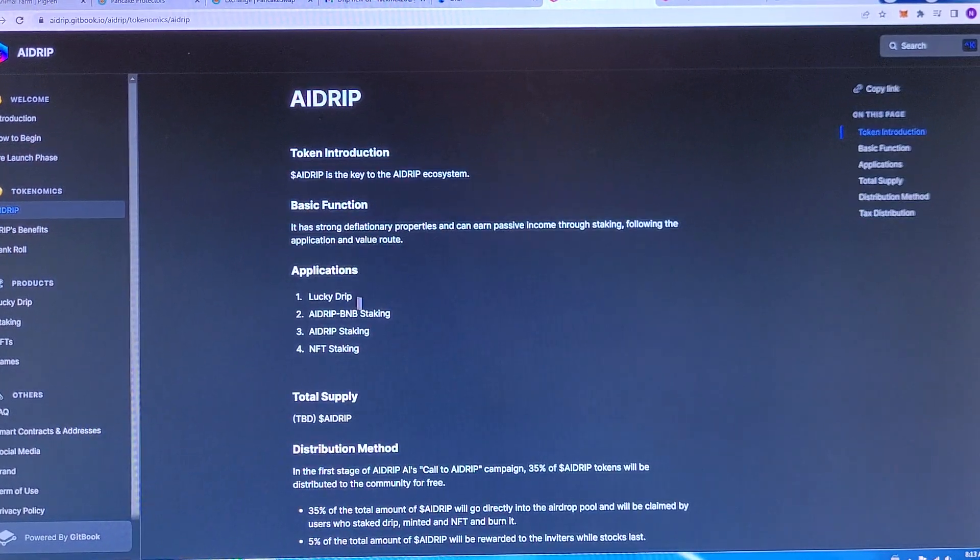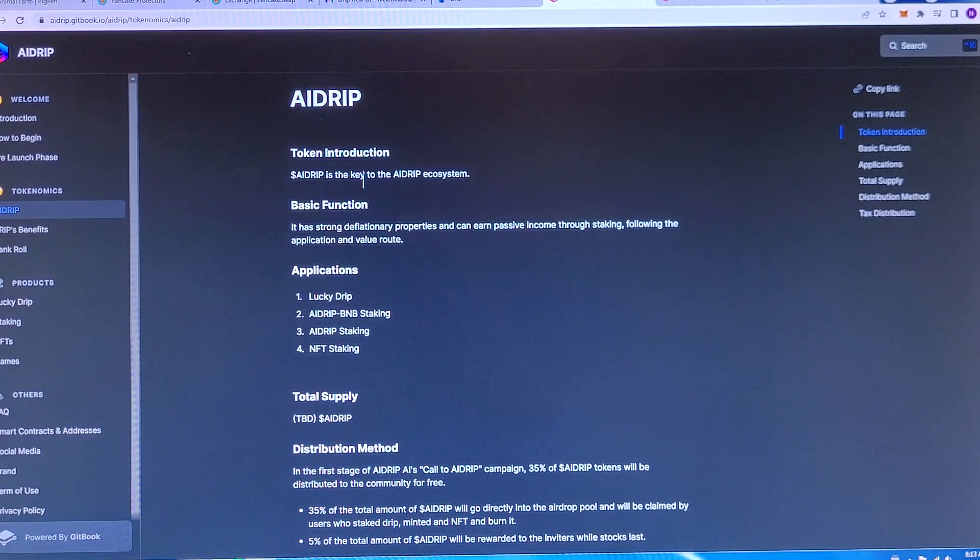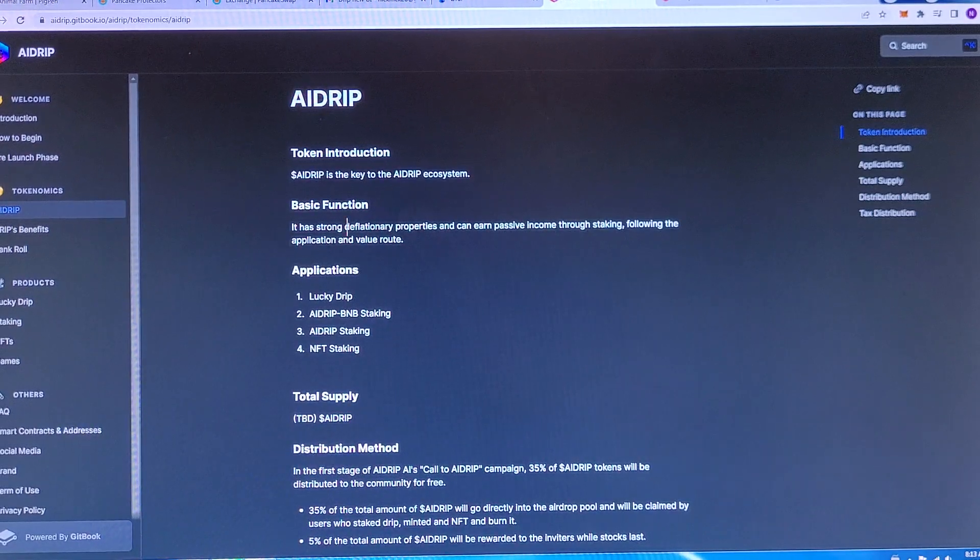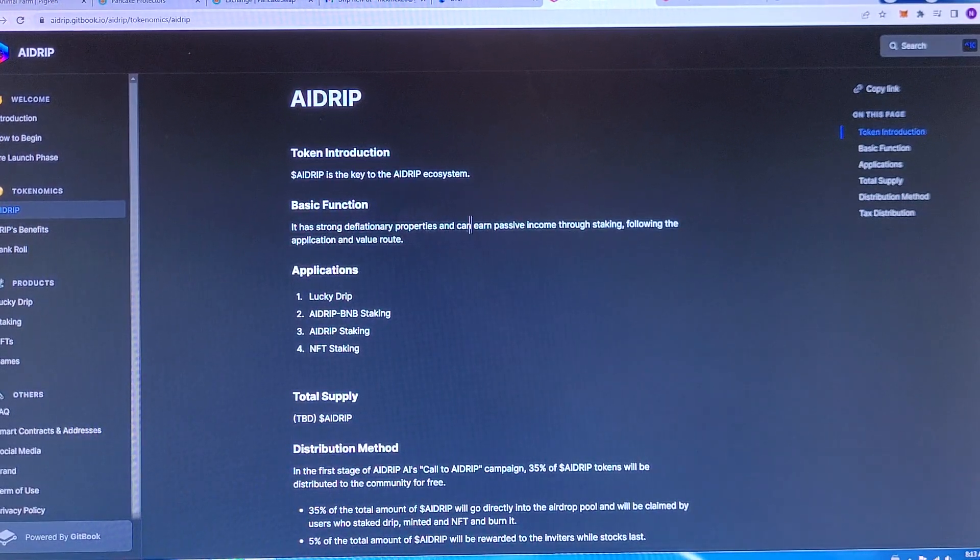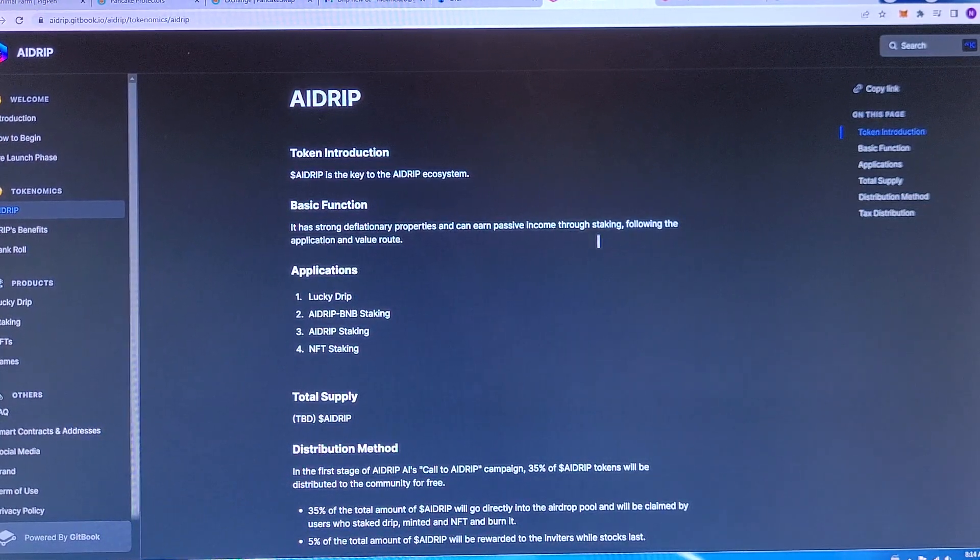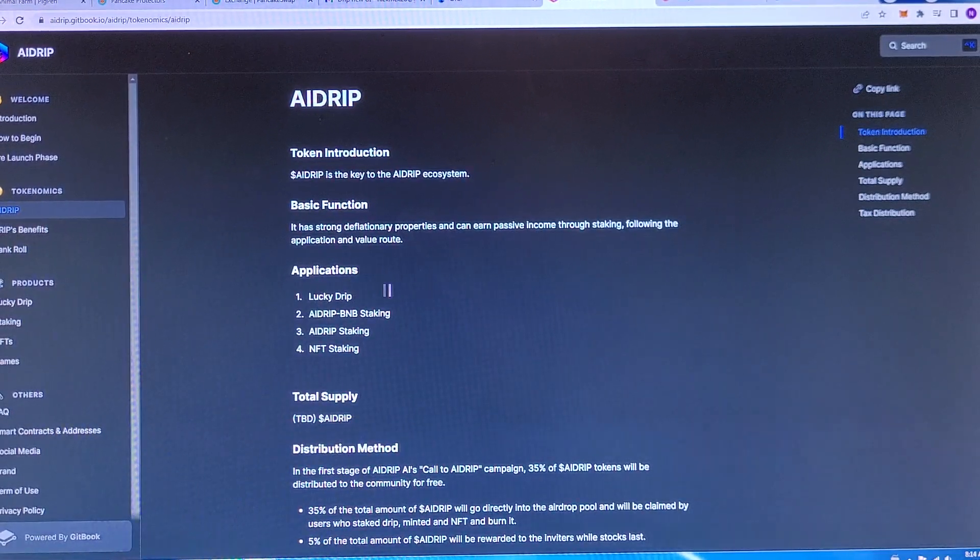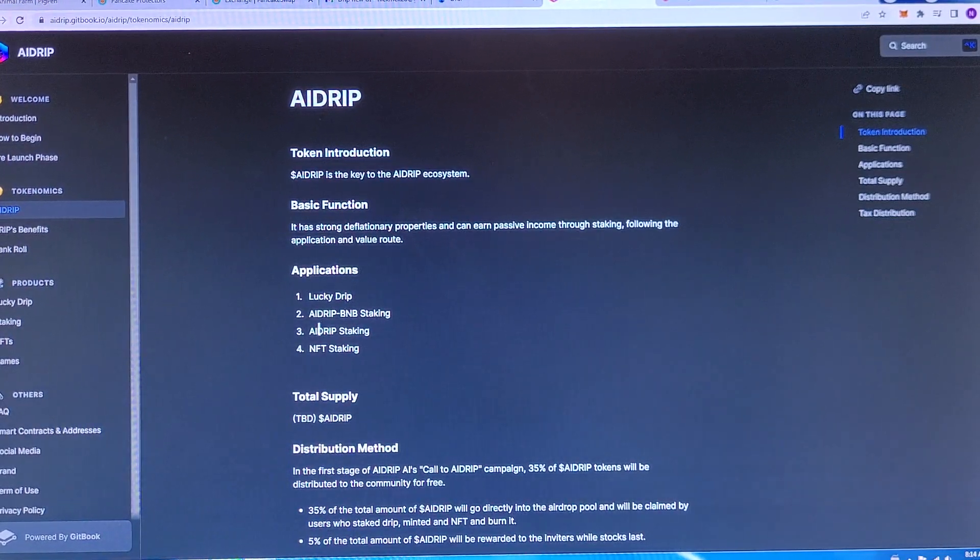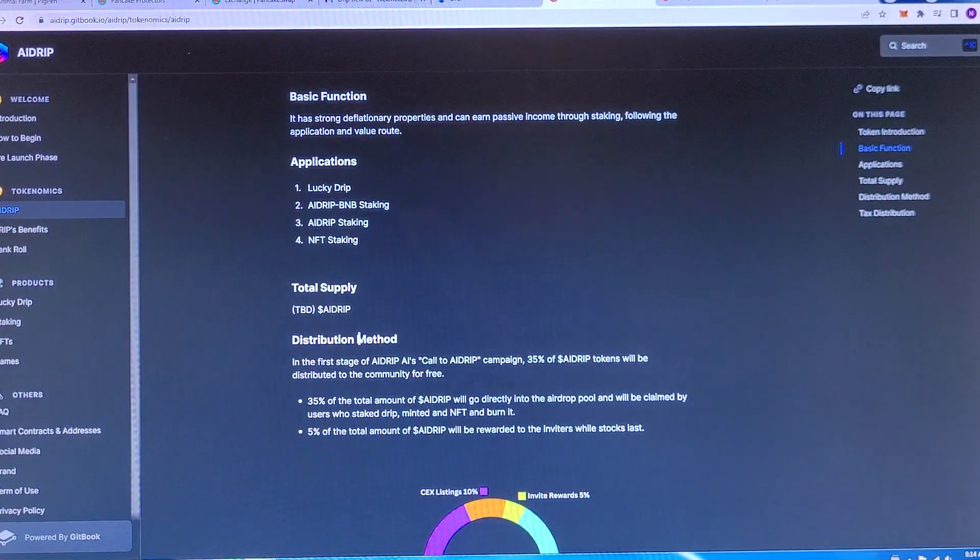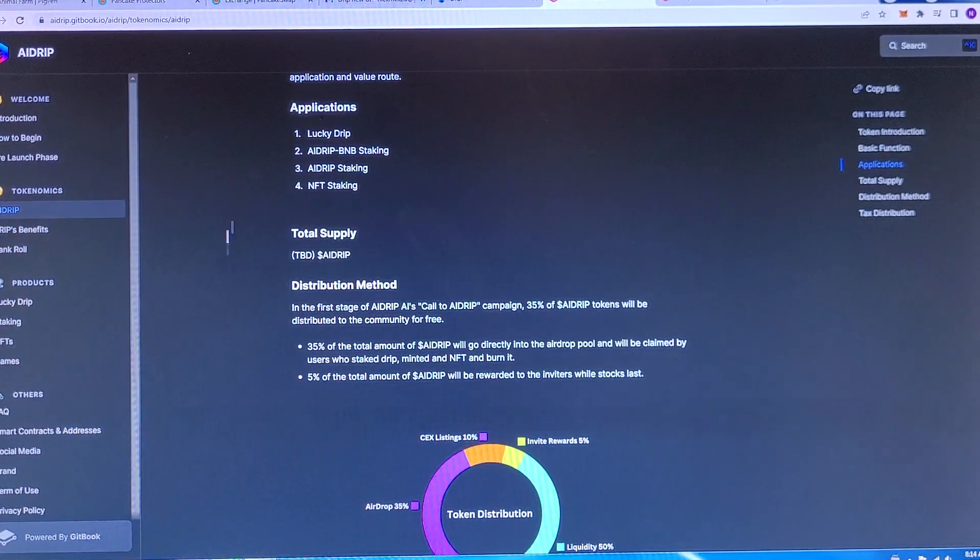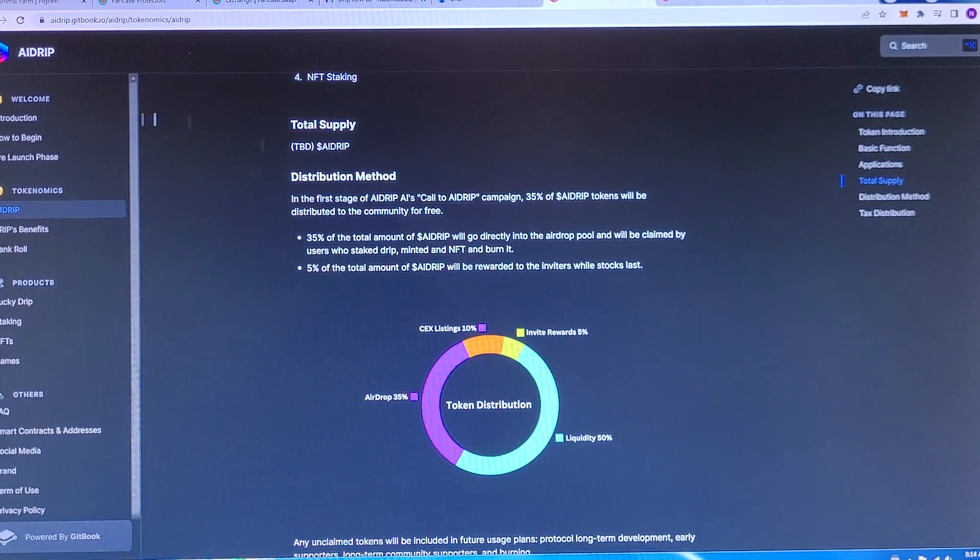AI drip, the token. AI drip is the key to the AI drip ecosystem. Basic function. It has strong deflationary properties and can earn passive income. That's why we love passive income through staking, following the applications, and value route. Applications. So what they got coming. Lucky drip, AI drip BNB staking, AI drip staking, and NFT staking. Total supply to be decided. Obviously once launch and everything starts.